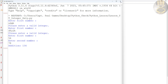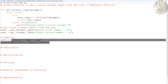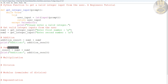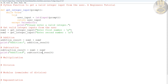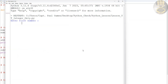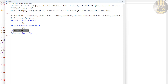For subtraction I'll grab all of the addition code, paste it here, and change the label to subtraction. I'll update the variable name to subtraction_result and change the arithmetic operator to minus. Let's run that — enter a valid number — and we can see addition and subtraction are both working.